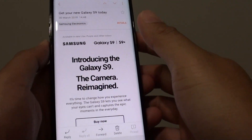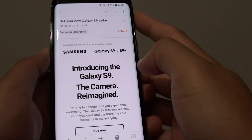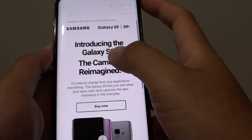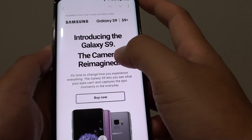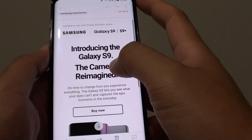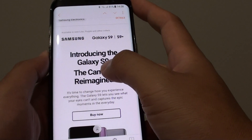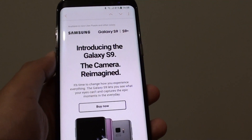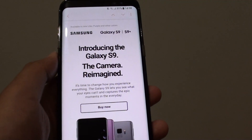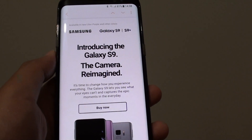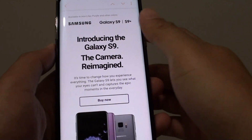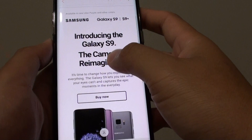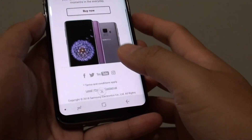How to save an email as a PDF file on a Samsung Galaxy S8. Sometimes you might want to print out emails, or copy that email to a computer that doesn't have internet access and be able to print out that PDF file. In this video I will show you how you can save an email as a PDF file.